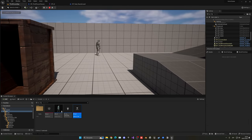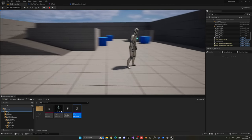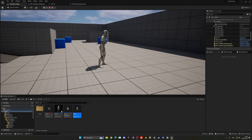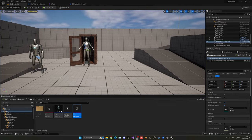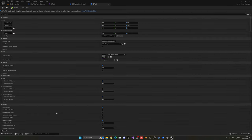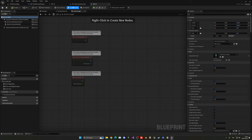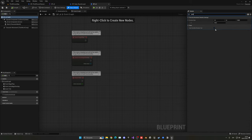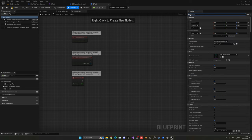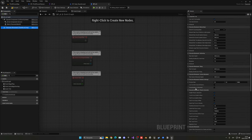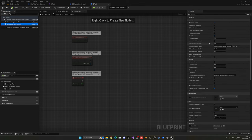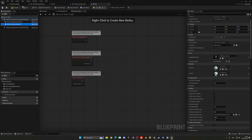Press play and the AI should wander around, stop for 3 seconds, then move again. However, the turning looks very snappy. To fix this, open BP_AI in the blueprint editor, go to Class Defaults, and disable 'Use Controller Yaw Rotation'. Instead, select the Character Movement component, scroll down, and enable 'Orient Rotation to Movement' with smooth interpolation. This makes the AI rotate smoothly toward its movement direction.